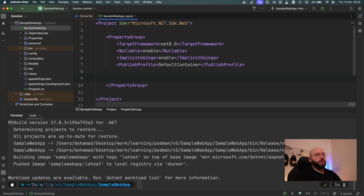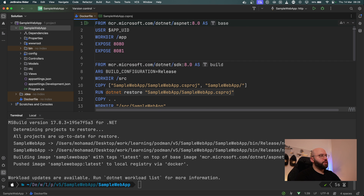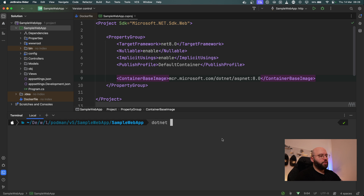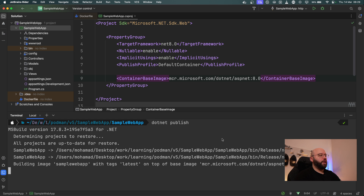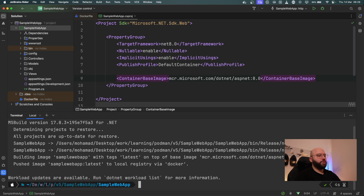If I want to specify the base image for my `dotnet publish`, I can add `ContainerBaseImage` and copy the same value from the Docker file. Then I'm going to do another `dotnet publish`. We can see it's publishing using the latest image I just specified, and it published successfully.